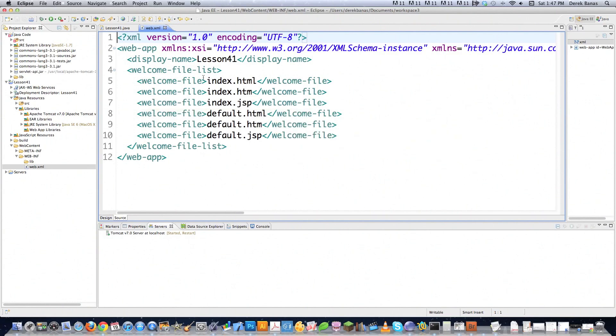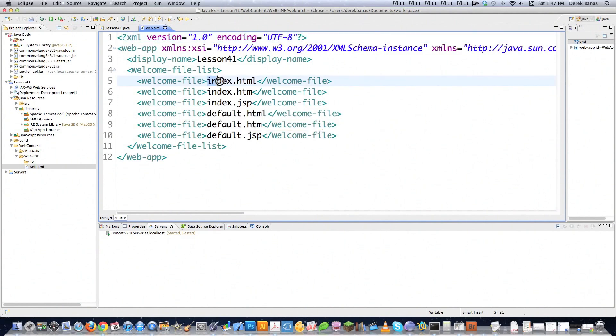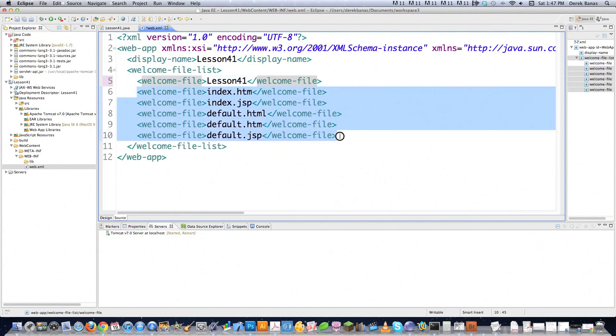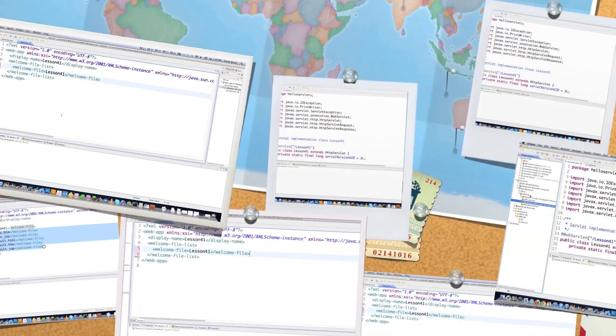this is the location for my servlet. So if somebody types in my URL and then they type in, for example, I'm going to replace this and type in lesson41, then it is going to know that that is the location for my servlet after the URL. So that's all we need to change with that guy. So we're going to save him as well.